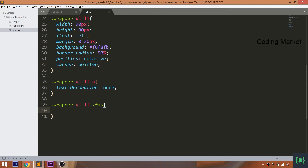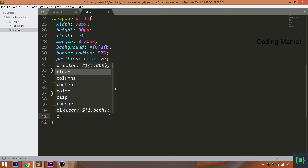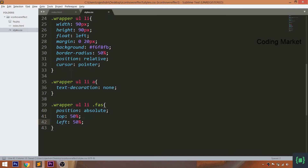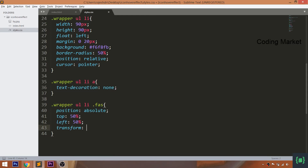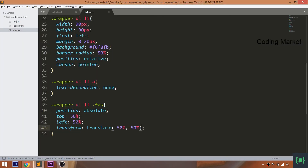Now place the icons in the center of the items by setting their position to absolute, which is relative to the list items. Set the top and left values to 50%. To remove the negative margins, use the translate method of the transform property. Increase the font size and change the color of the icons.